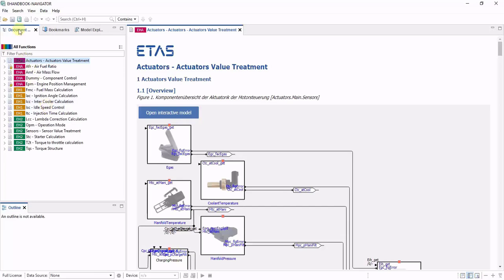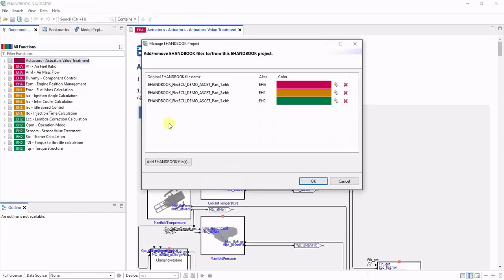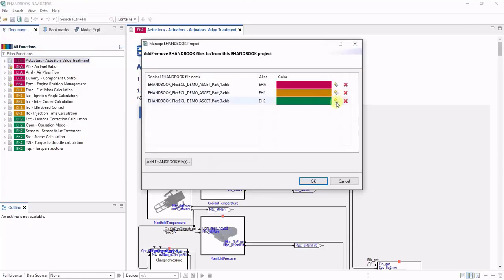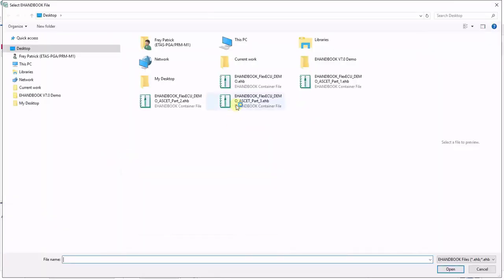You can also configure such projects through the manage project dialog and replace individual containers or add further ones to your project.